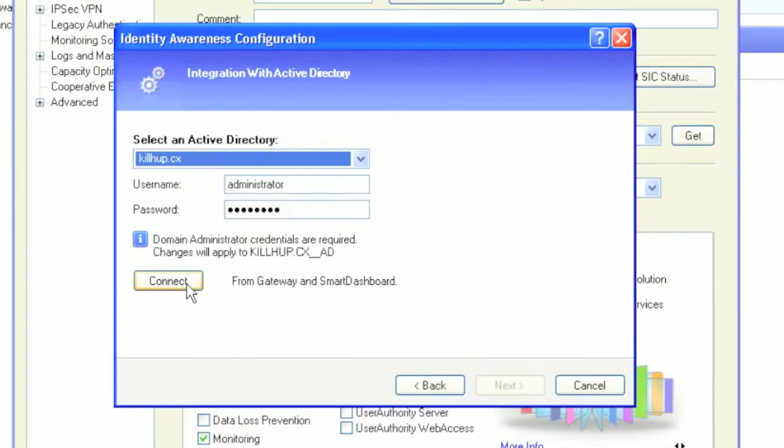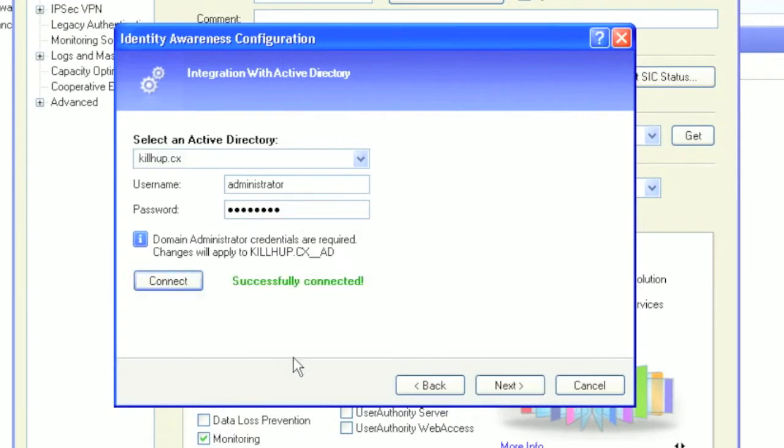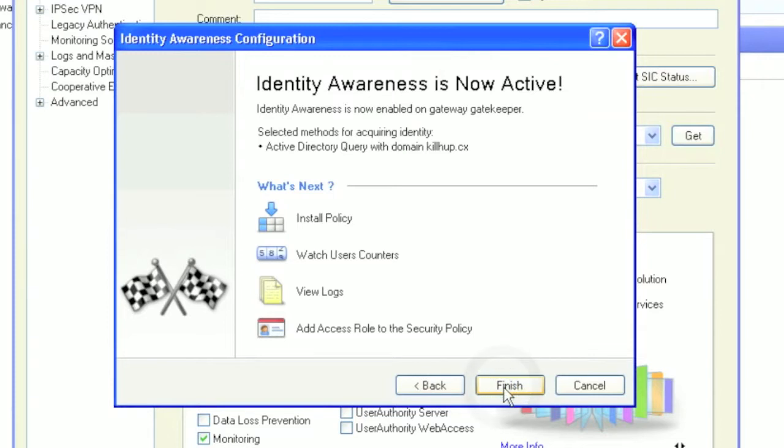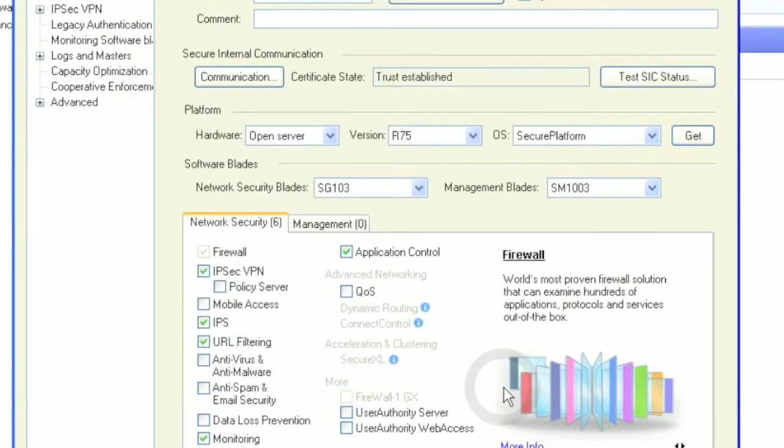If your AD authentication is working, when you connect you should get a successful response. This is actually enough to be up and running, but let's take a look at a few options that you should consider specific to your deployment and use of identity awareness.